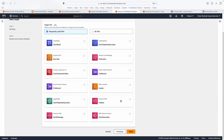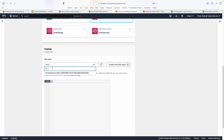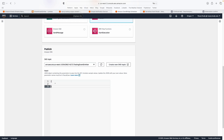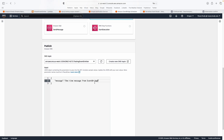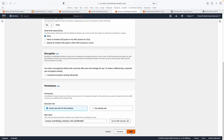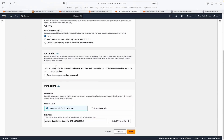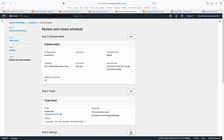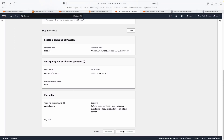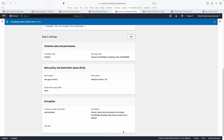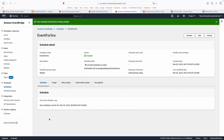This is going to trigger an SNS topic, so I'll select that and choose our topic. For the payload, I'm going to pass a simple object: a message saying 'one-time message from EventBridge'. I'm not going to use retry policies here, and no encryption in my case. Let's review it and then create the schedule.